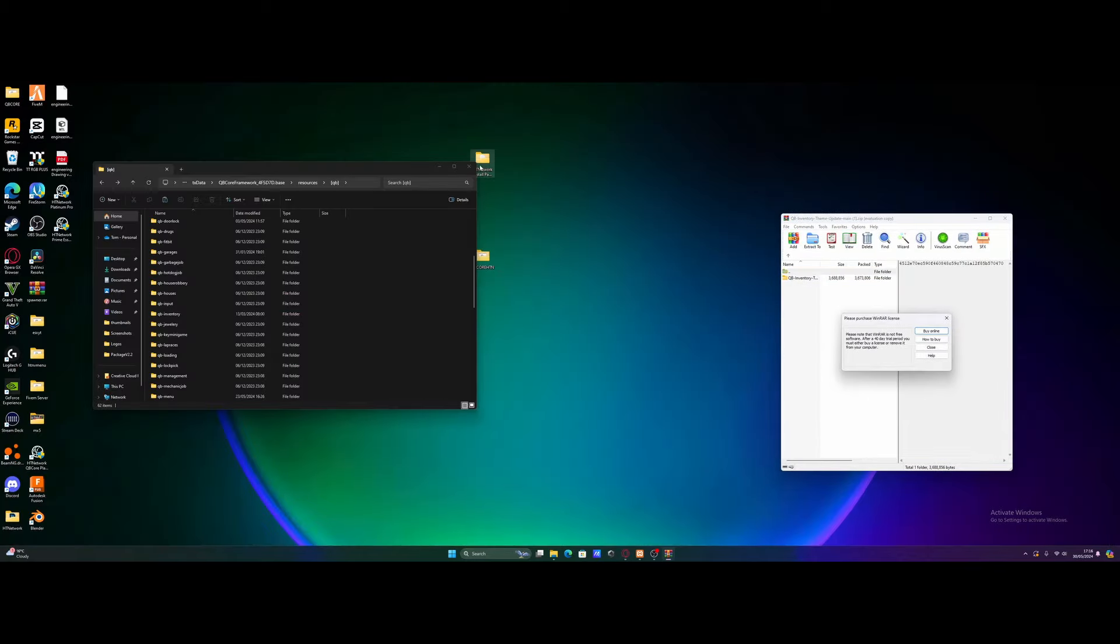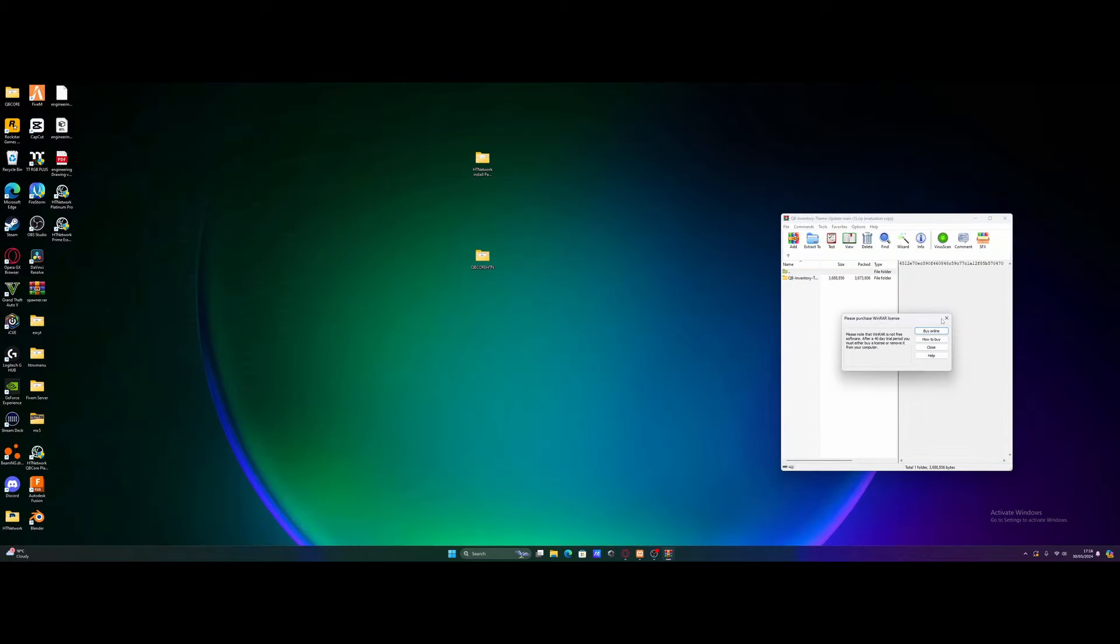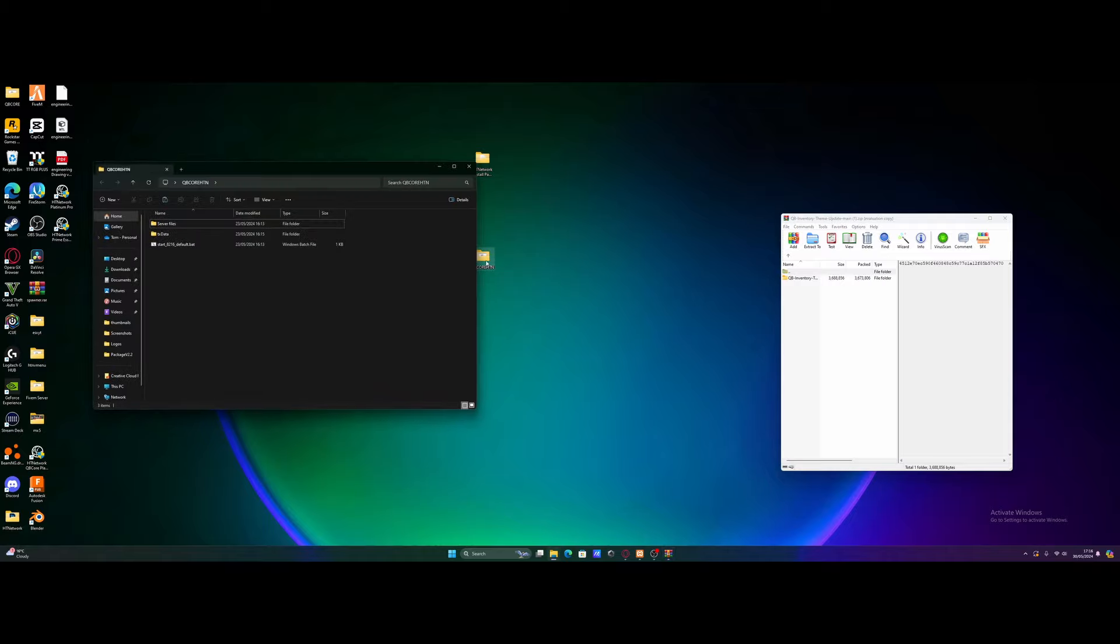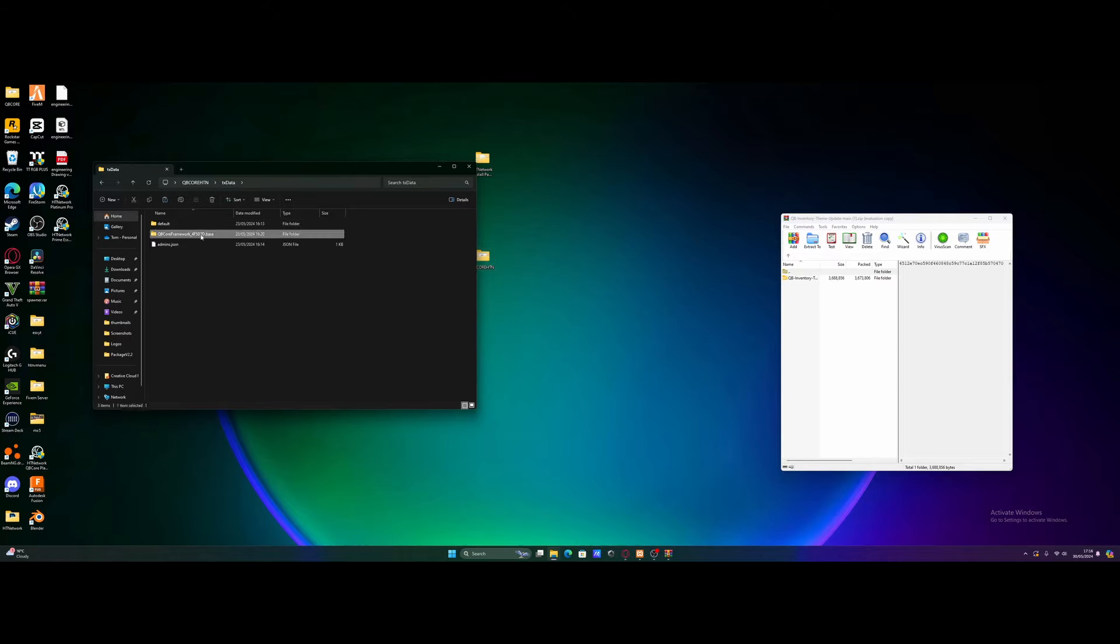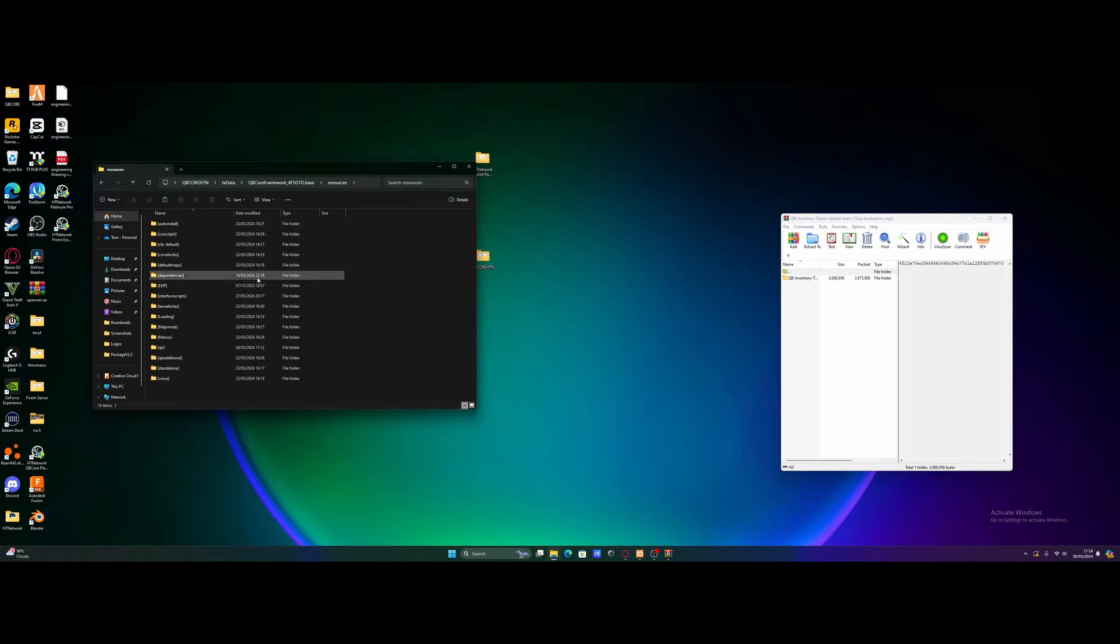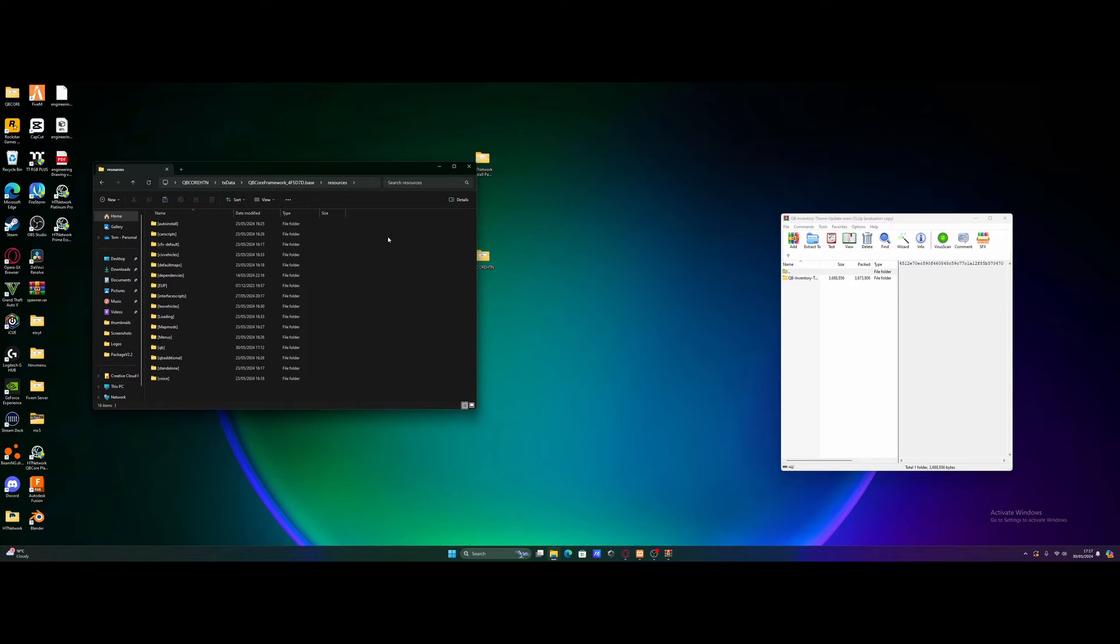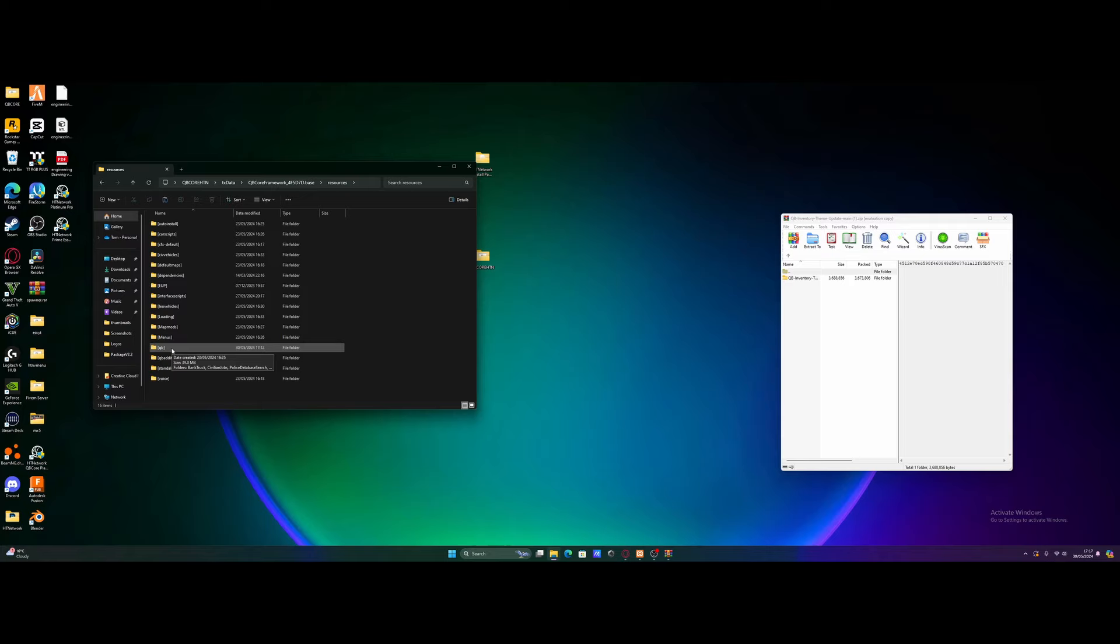Minimize to our desktop here and we're going to find our FiveM server. Mine's right here on my desktop, QBCore HDN. We're going to open that on up. We go to TXData, QBCore Framework and then Resources. You might not have all of these folders right here because this server has been set up with my website htnetwork.one, which is also down in the description below if you want to check that out. But you will definitely have this folder right here, QB. I'm going to go inside of here.